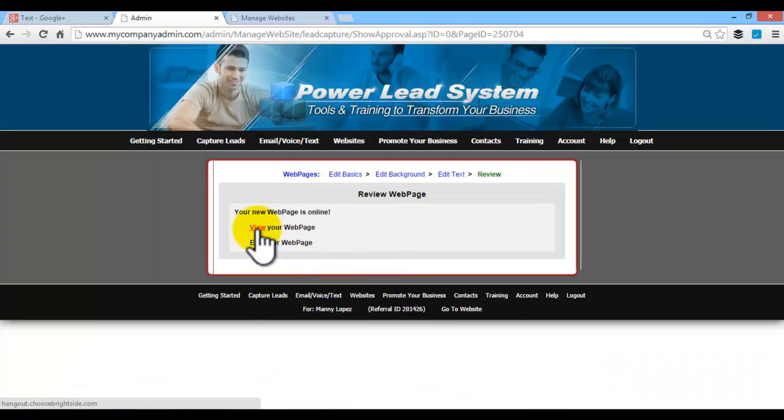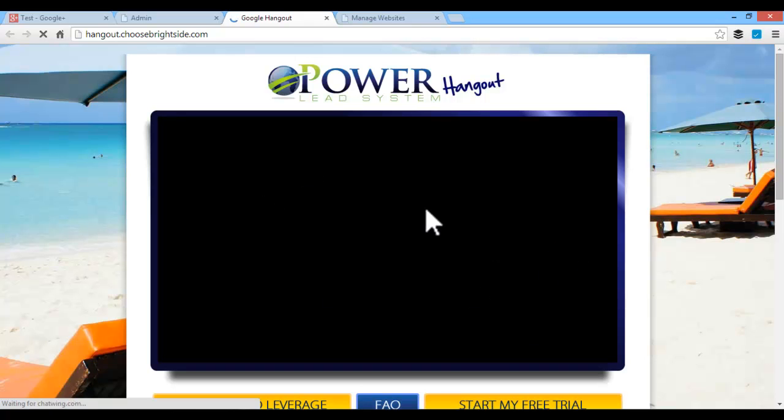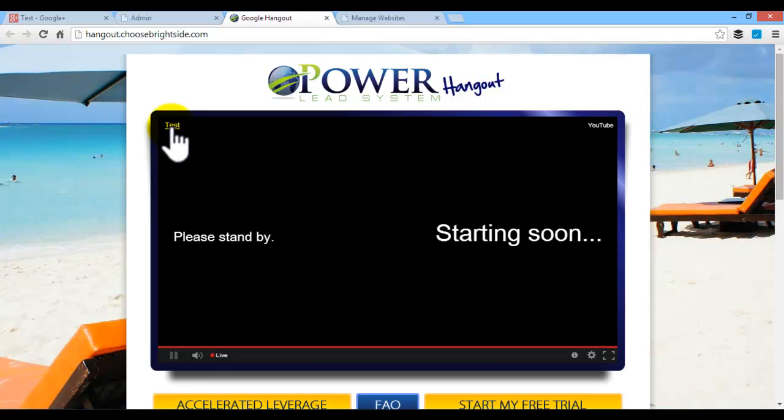And review. So once you review it, it should give you a loading screen. It should say, hey, it's starting soon, you'll see the test, whatever you named it, please stand by starting soon.